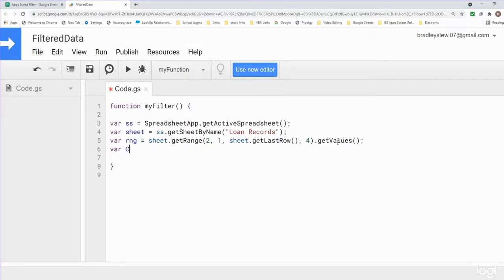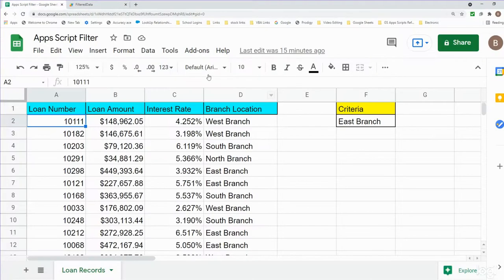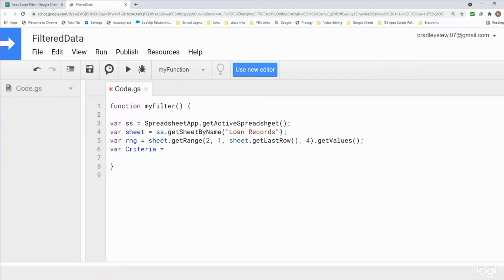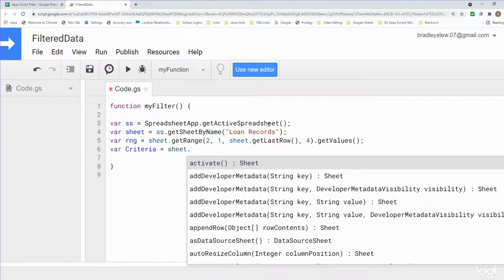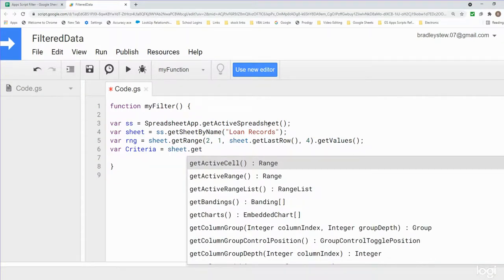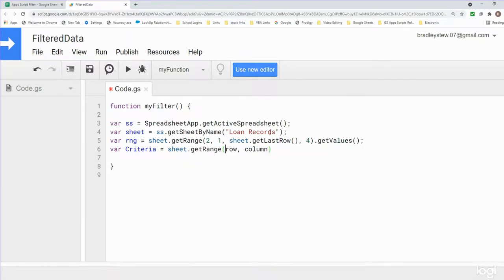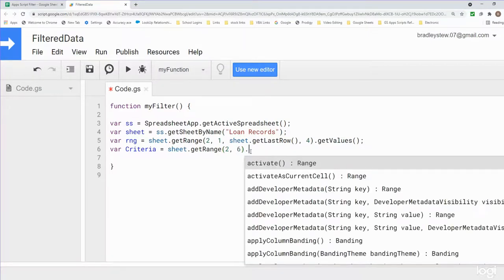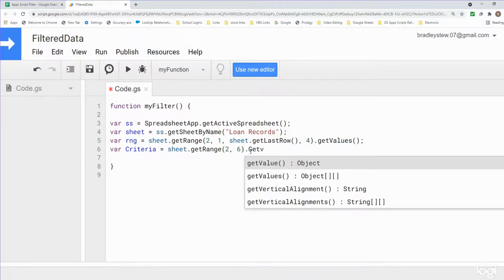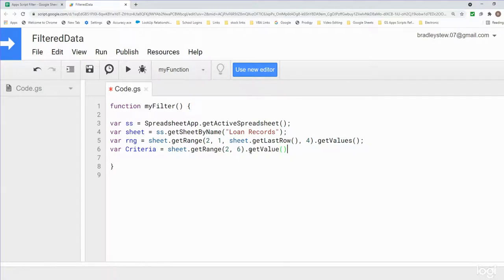Now we create a variable called 'criteria', equal to our filter criteria in cell F2. We reference our sheet variable, use getRange() with row 2 column 6 — a single cell — and call .getValue() singular, because it's one single cell.